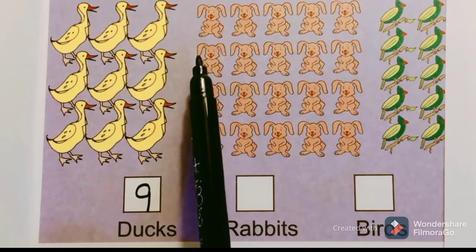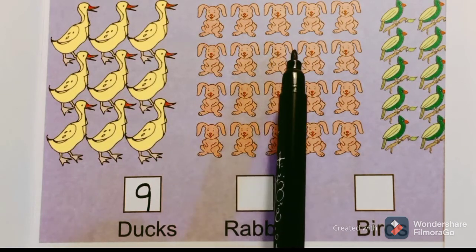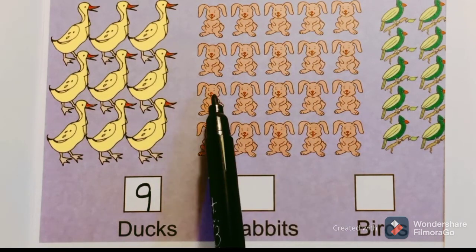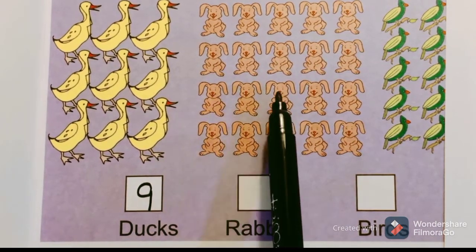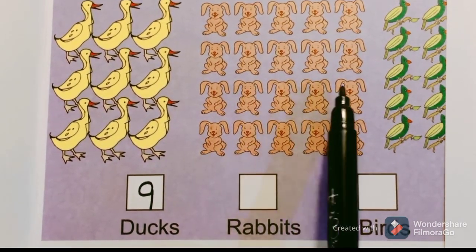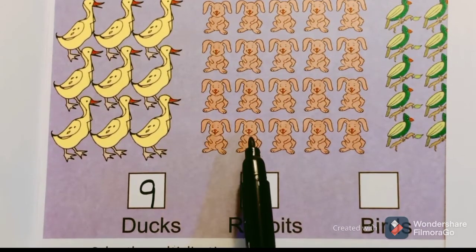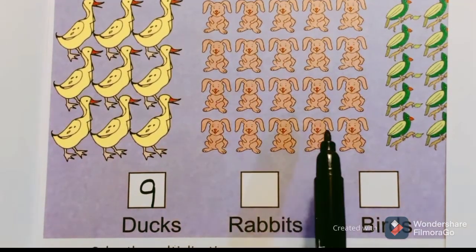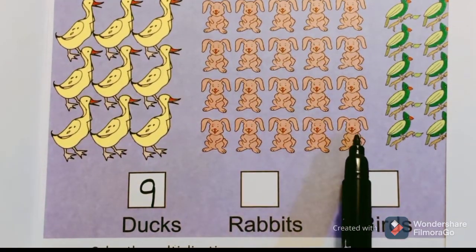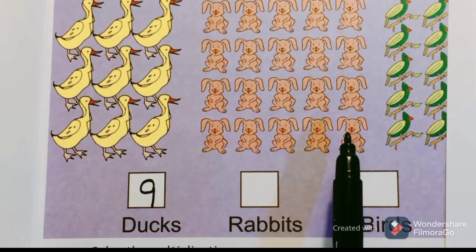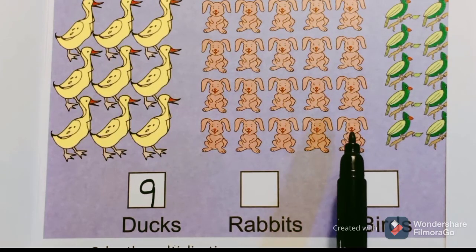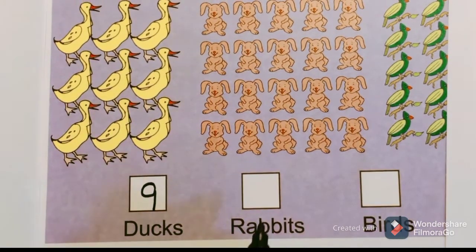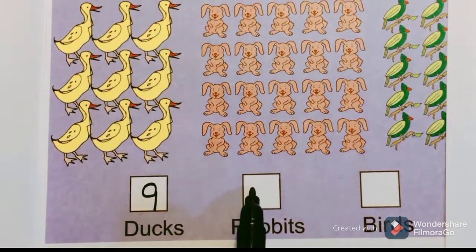...five, six, seven, eight, nine, ten, eleven, twelve, thirteen, fourteen, fifteen, sixteen, seventeen, eighteen, nineteen, and twenty. So how many rabbits are there? There are twenty rabbits present in this picture.